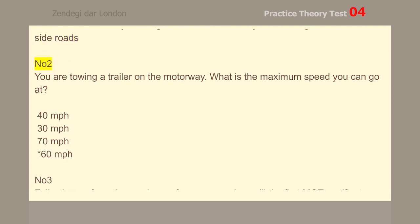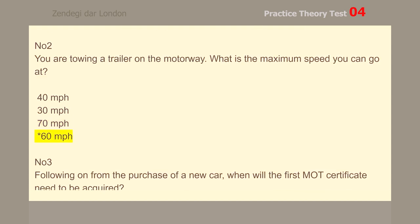Number 2. You are towing a trailer on the motorway. What is the maximum speed you can go at? 60 mph.